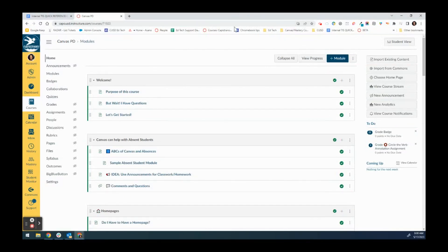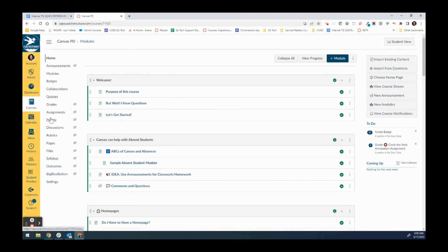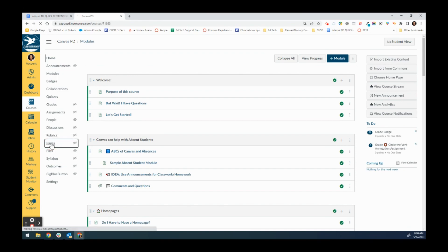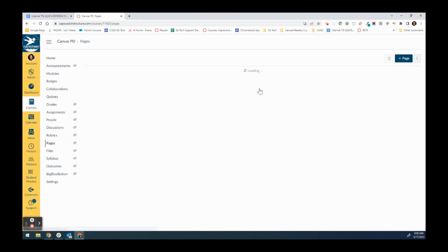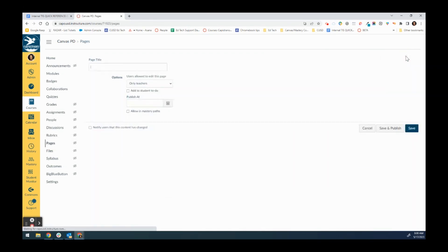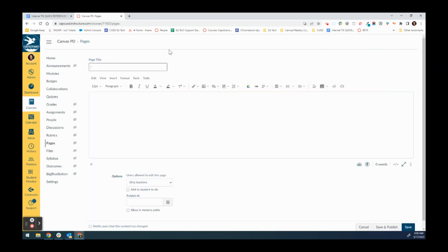In this video I'm going to show you how to make an easy home page using Canvas's icon button maker. To start, you're going to navigate to the pages in your left-hand navigation menu and then create a new page.